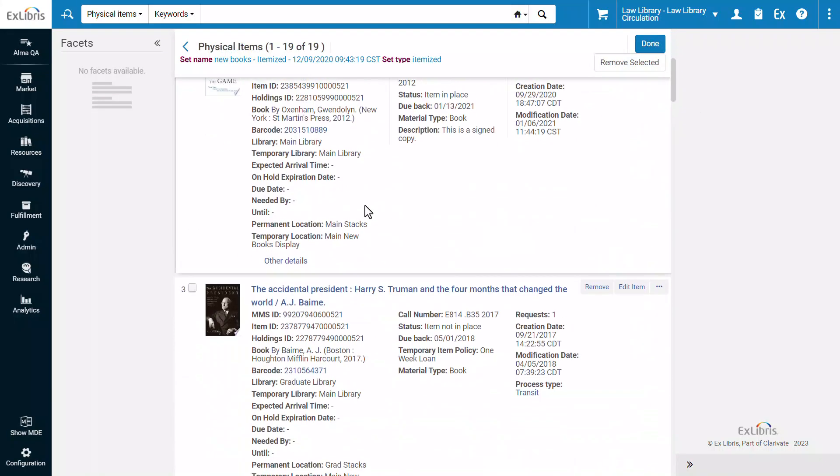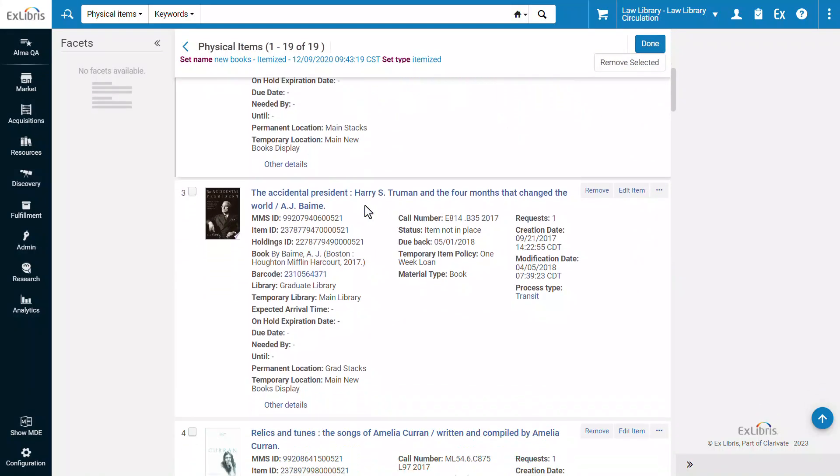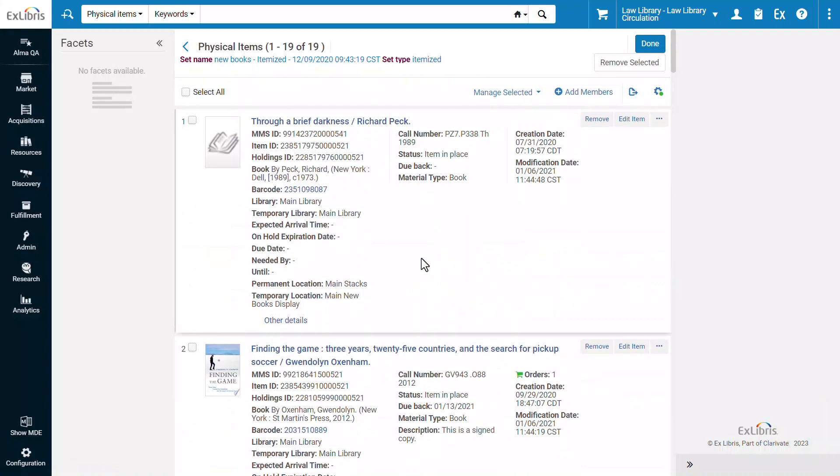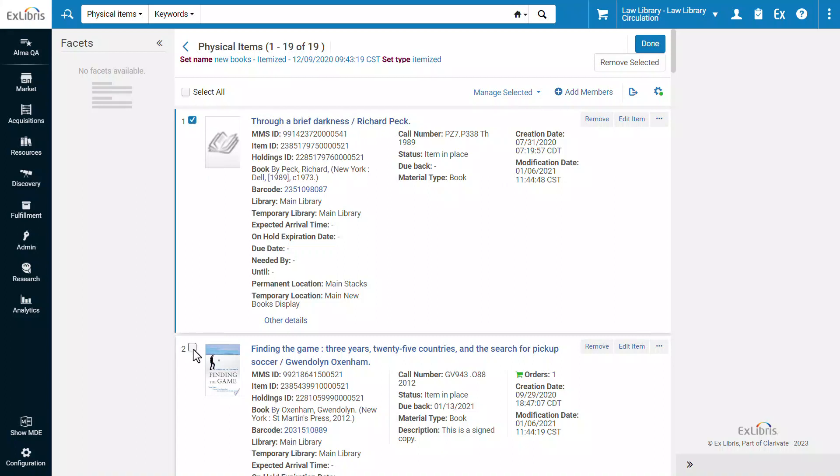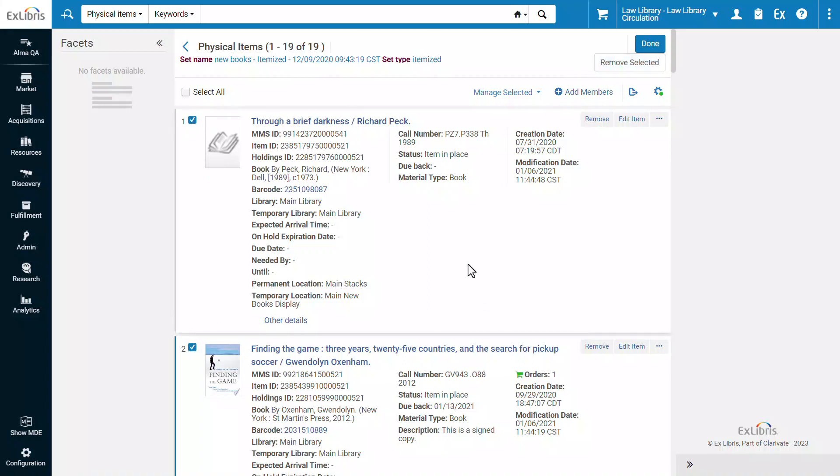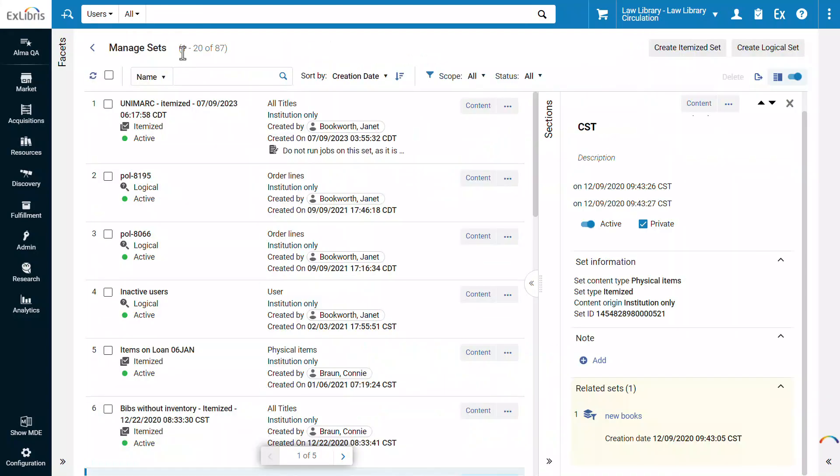Here are the titles belonging to our set. For itemized sets, you can add members to the set or select members and remove them. When done working on the set content, you can click Done or Back to return to the list.